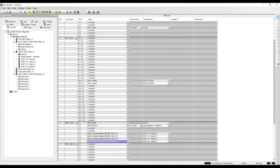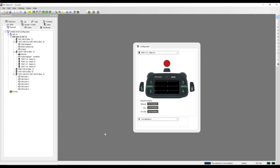If we double-click on a Bolero wireless belt pack, we can see it is essentially a six-key wireless panel and we can program functions the same way we program them on a panel. We still have virtual function options as well.